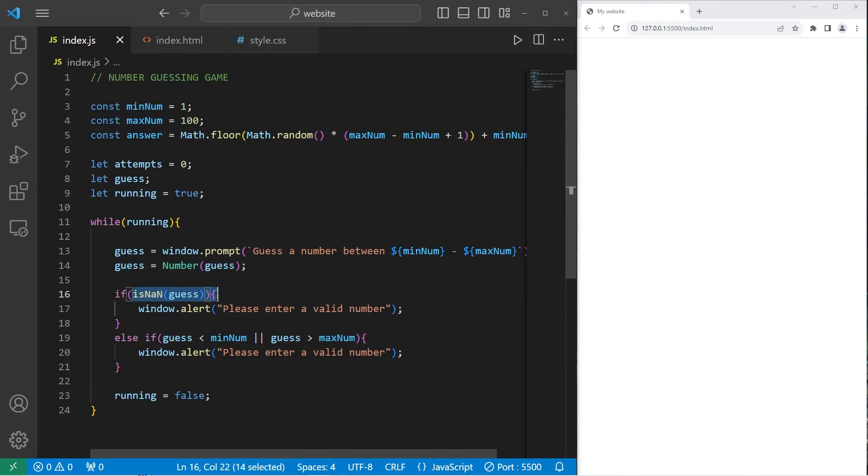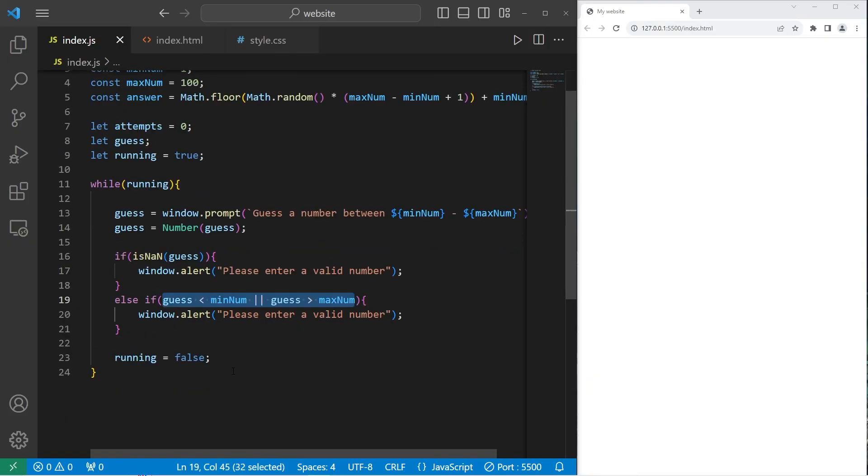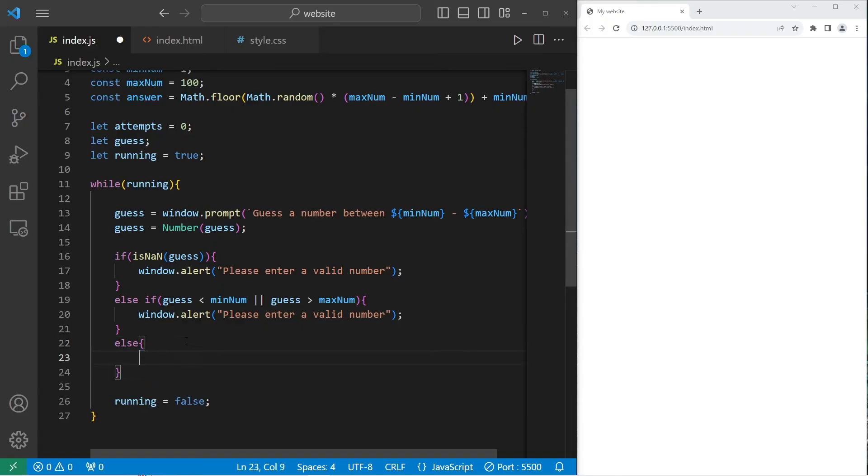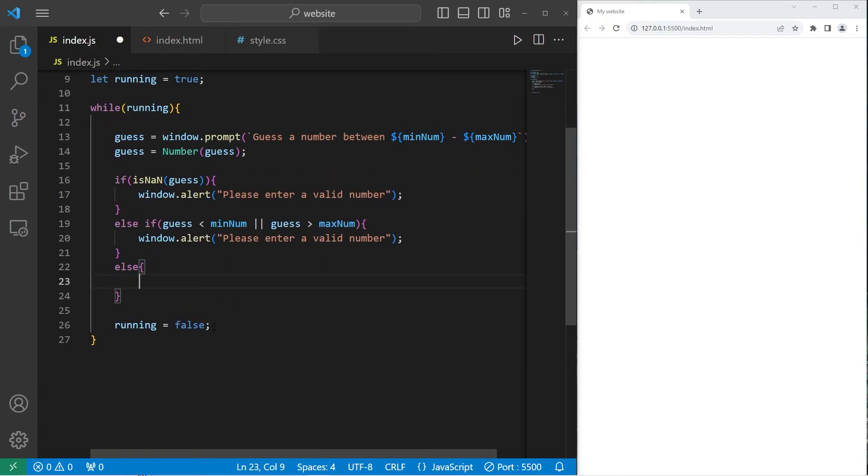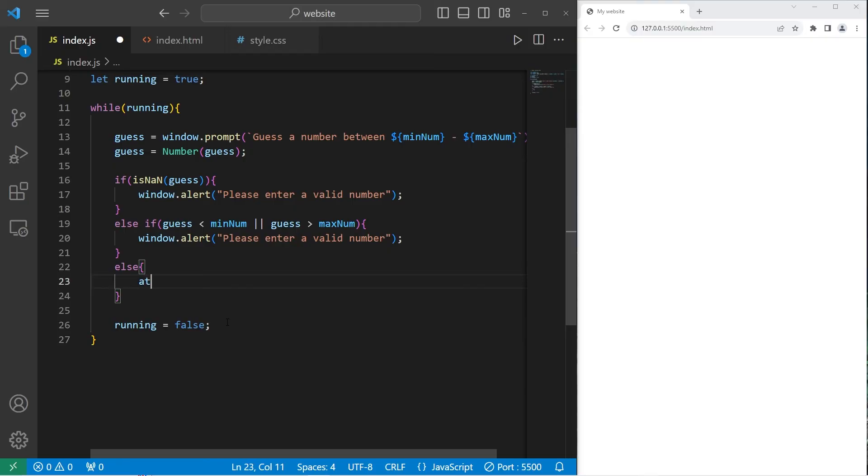If the user's guess is a number and it's between our range, between the minimum and the maximum, we'll execute an else statement. If they reach the else statement, that means they have a valid number. We'll increase our attempts variable by 1, attempts++ to increment it.